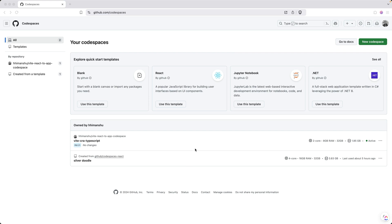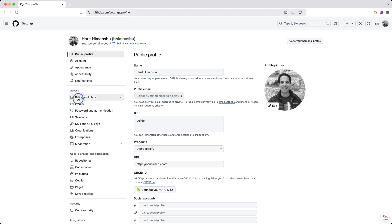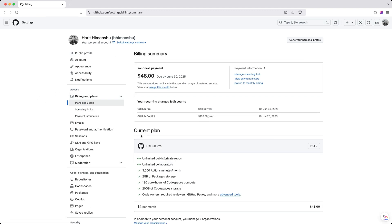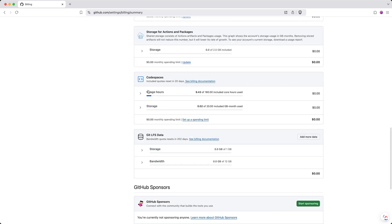When working with Codespaces, keep in mind that the time you are spending on a Codespace is being tracked and you're being charged for it. Even though there is a free plan, you're always being accounted for your usage. You can look at this by going to Settings, Billing and Plans, then Plans and Usage, and scrolling down to see the usage for your Codespaces. If you go beyond your usage, you will be charged extra.